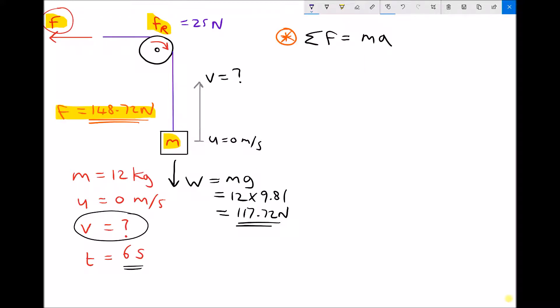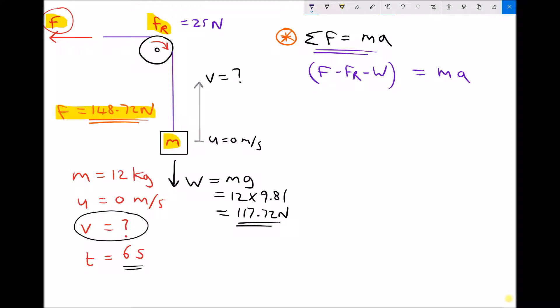Applying Newton's second law: the sum of the forces equals mass times acceleration. The sum of our forces is force F in the top left-hand corner, minus the resistive force acting in the opposite direction, minus the weight. So the sum of the forces equals F minus F_R minus W, and that equals mass times acceleration. The acceleration will occur in the direction of the net force. Running the numbers: 148.72 minus 25 minus 117.72 equals 12 times acceleration.